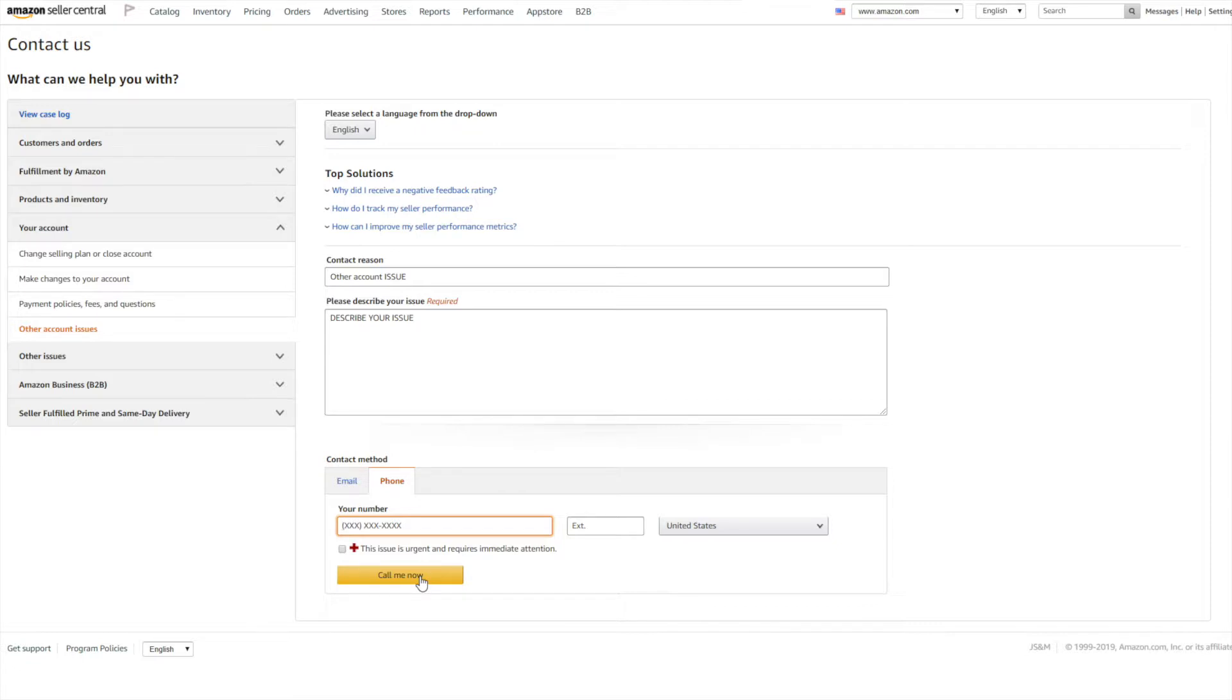If you're outside the business hours depending on your country and the place you're selling in or staying, you can also request an email response. So you can click on Email and they will respond back to you via email.